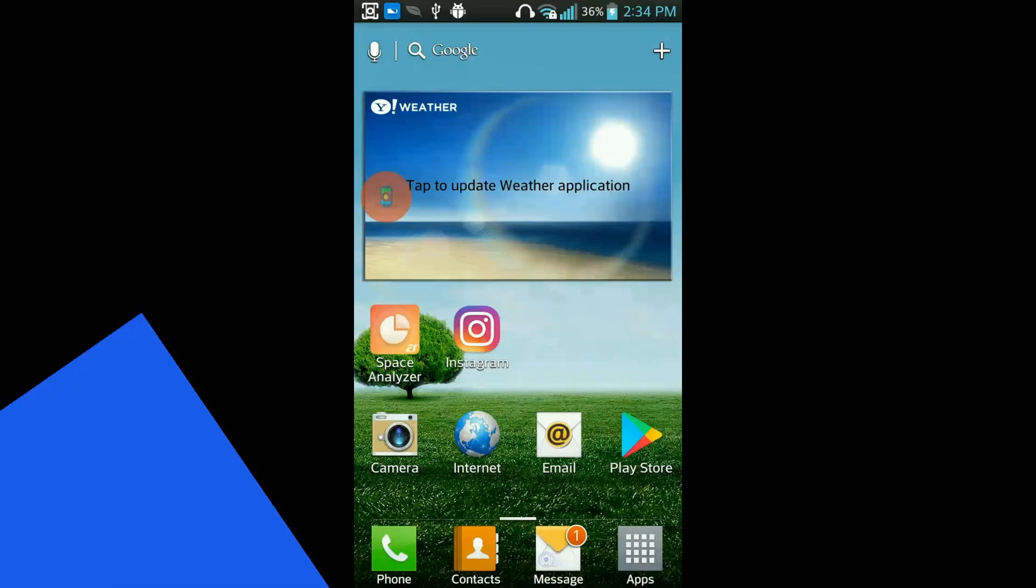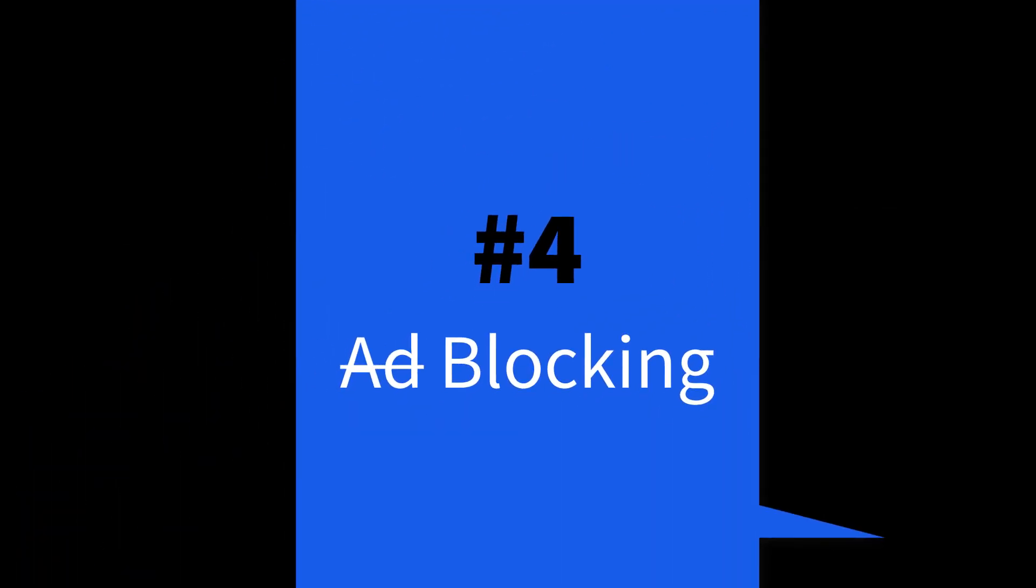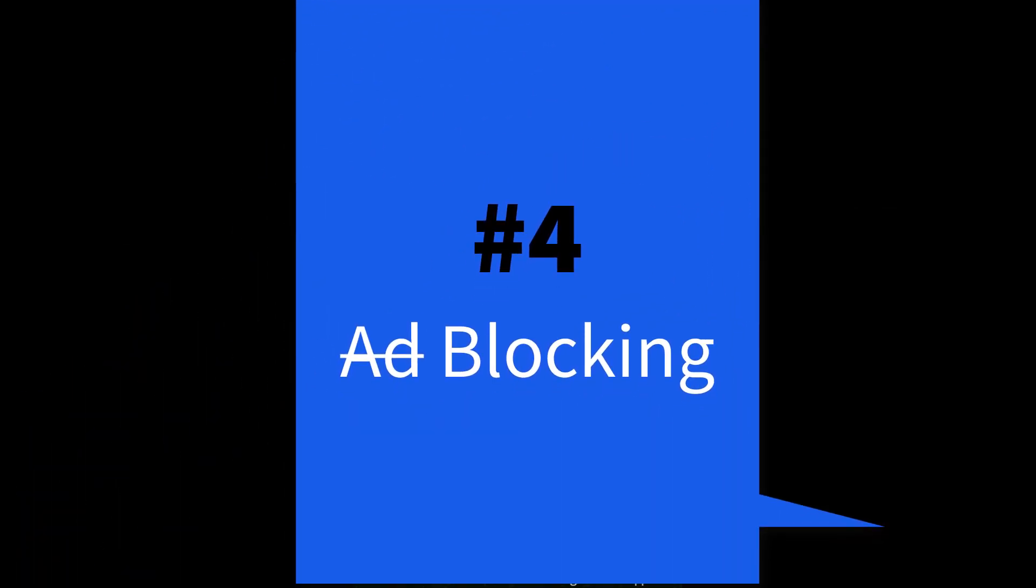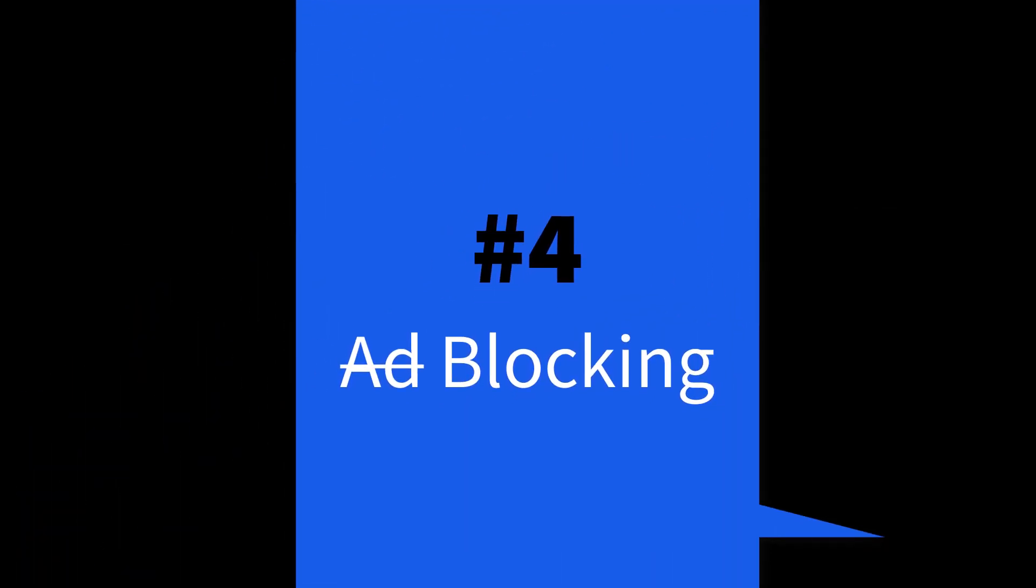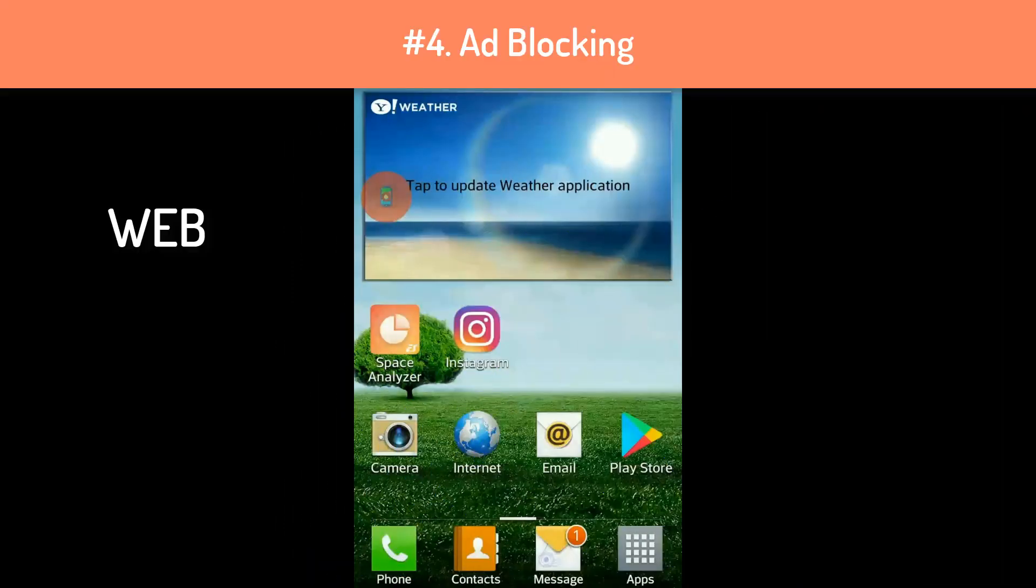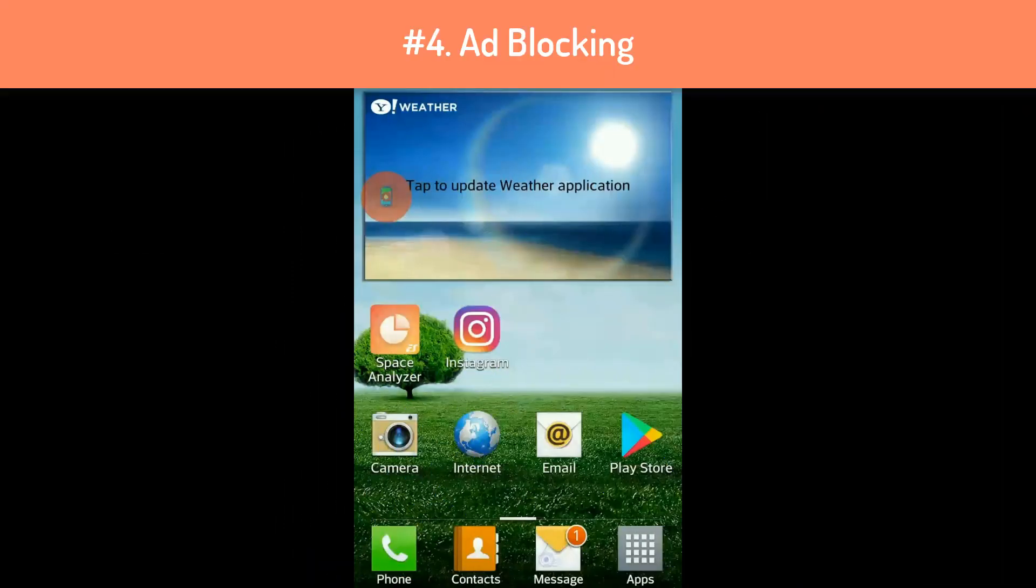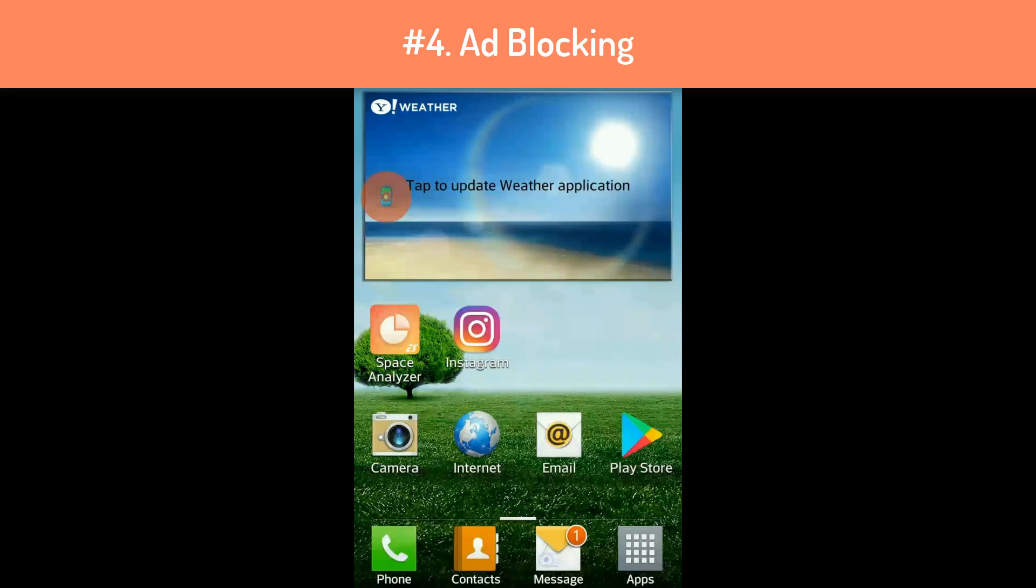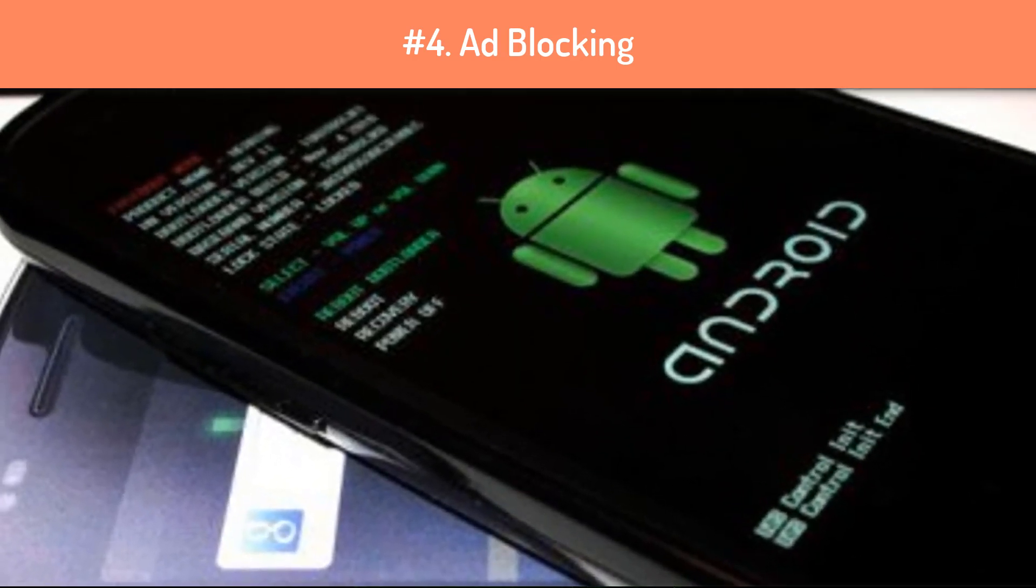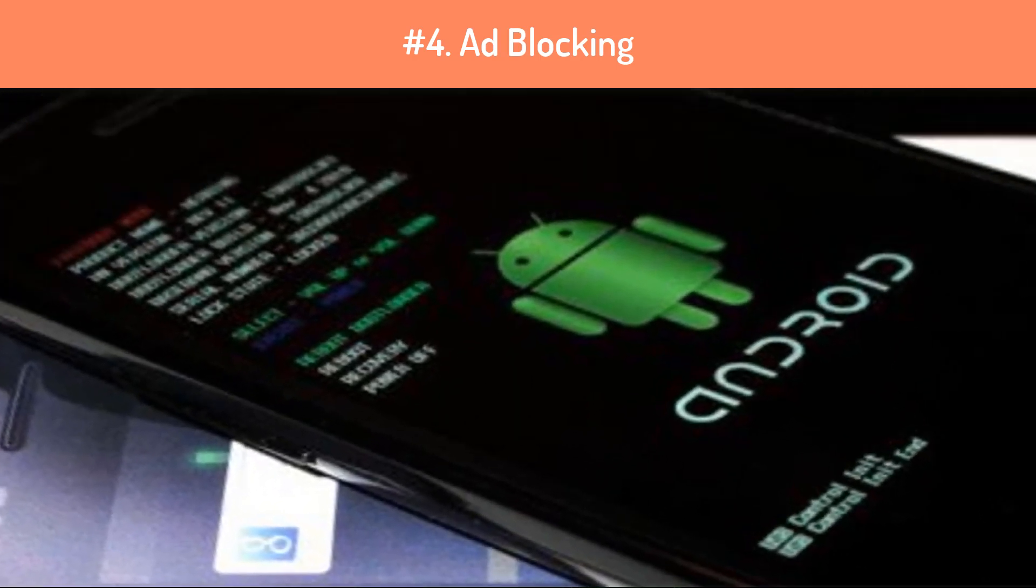Rooting Android advantage number four: Basically, ad blocking is simple on a web browser, but it gets infinitely more complicated on a smartphone or device. But rooting takes care of it all immediately.